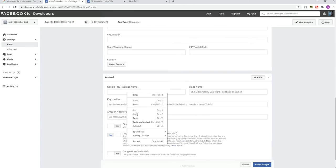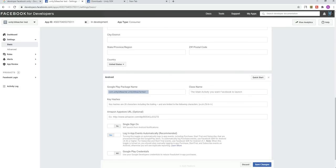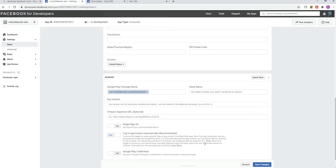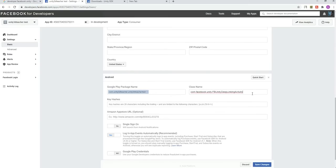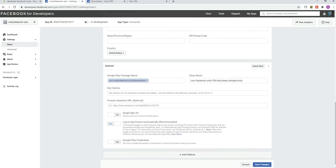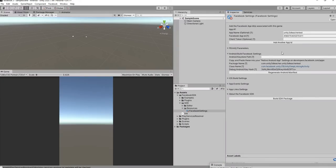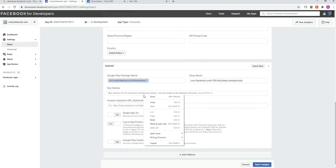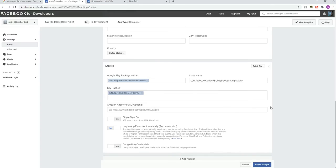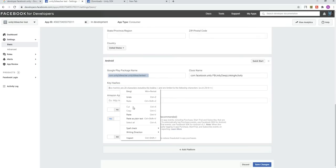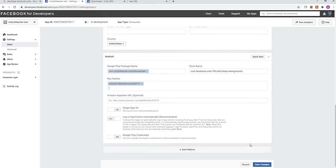Here you want to have any types of settings which you like to have, and then just add the package. Next we need a class name. Similarly, class name you can get from the Unity SDK, so copy the class name. Next, key hash. Copy the key hash and add it over there.